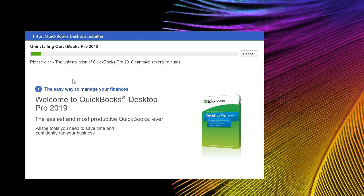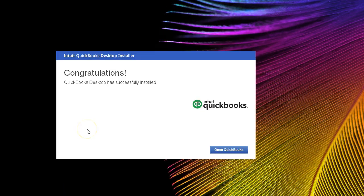We're going to have to wait a little bit. The software is fairly large, so it takes time to install or update to QuickBooks 2019 Desktop. Finally, we will reach the Congratulations page and can then open QuickBooks from that icon.